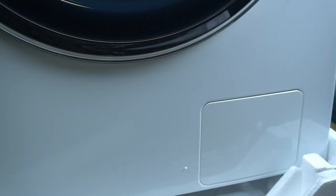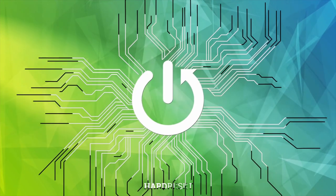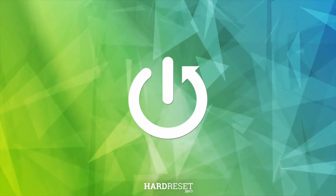Hello guys, today I'm going to show you where you can find and clean the main filter in Samsung washing machine.